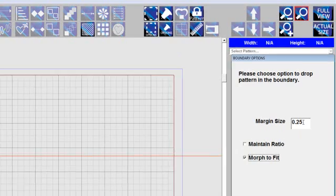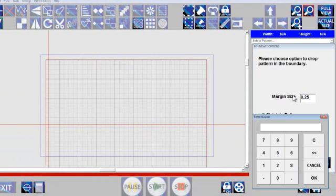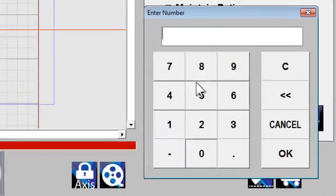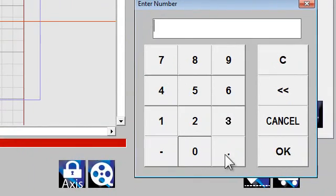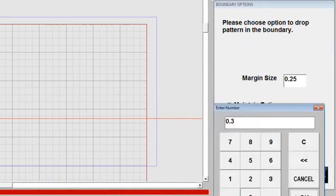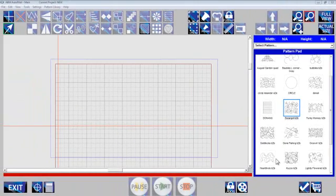If you want to have a margin so that when you create your boundary, your pattern will be a specific distance away from the edge of the block, then you set that here. You may want it to be 0.3 and that will be set. I'll say accept.